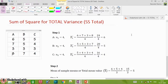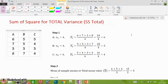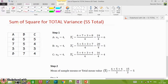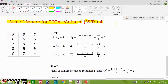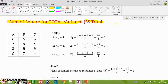Hello everyone. Welcome to another episode of Shake Hand with Life YouTube channel. I am Narendra Sharma. In this video, I will show you how to calculate the sum of squares for total variance, or SSTotal, for one-way ANOVA — meaning when the data is classified in one category or one way.